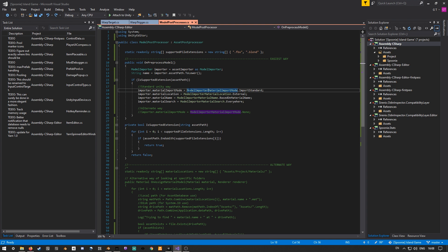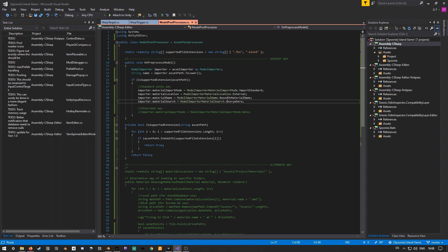In this case, we're just setting the material import mode, the location, so where it's looking for the material. And we're just saying check everywhere in our project.